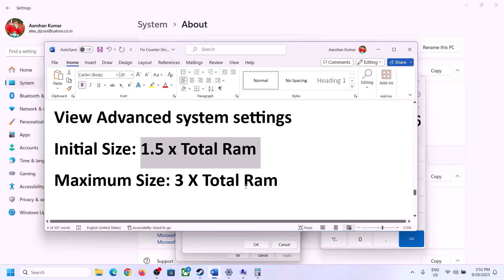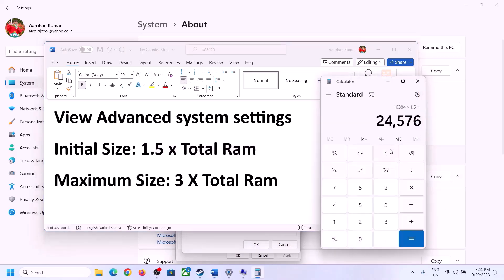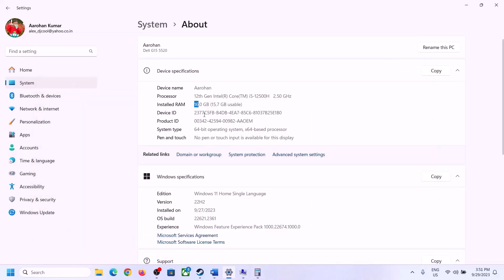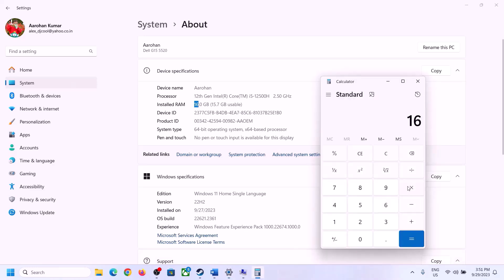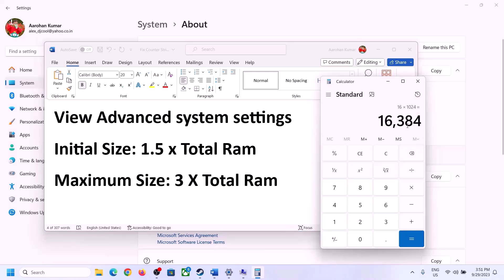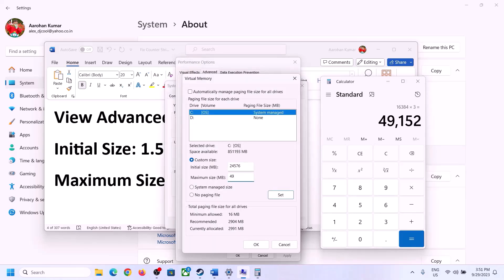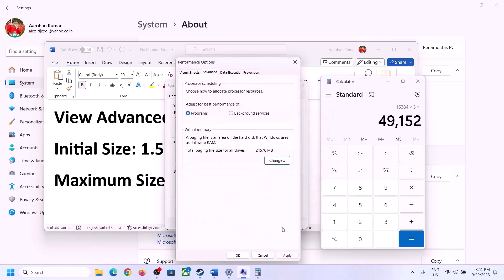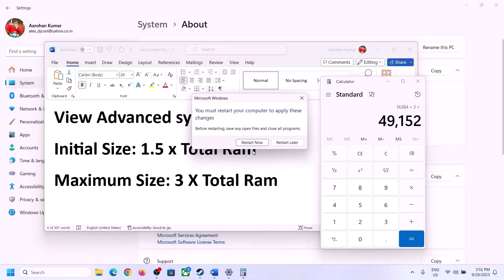For the maximum size, the formula is 3 times your total RAM in MB. In my case, 16 GB × 1024 = 16,384 MB × 3 = 49,152 MB. So the maximum size is 49,152 MB. Click Set, then click OK, Apply, and OK. Make sure to restart your computer after this.